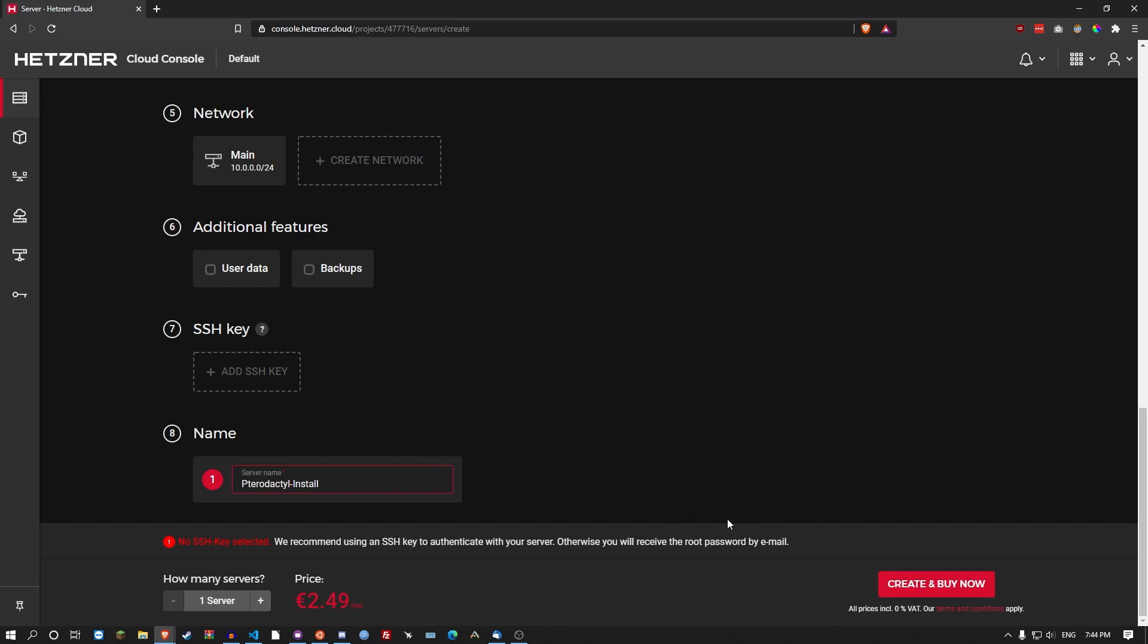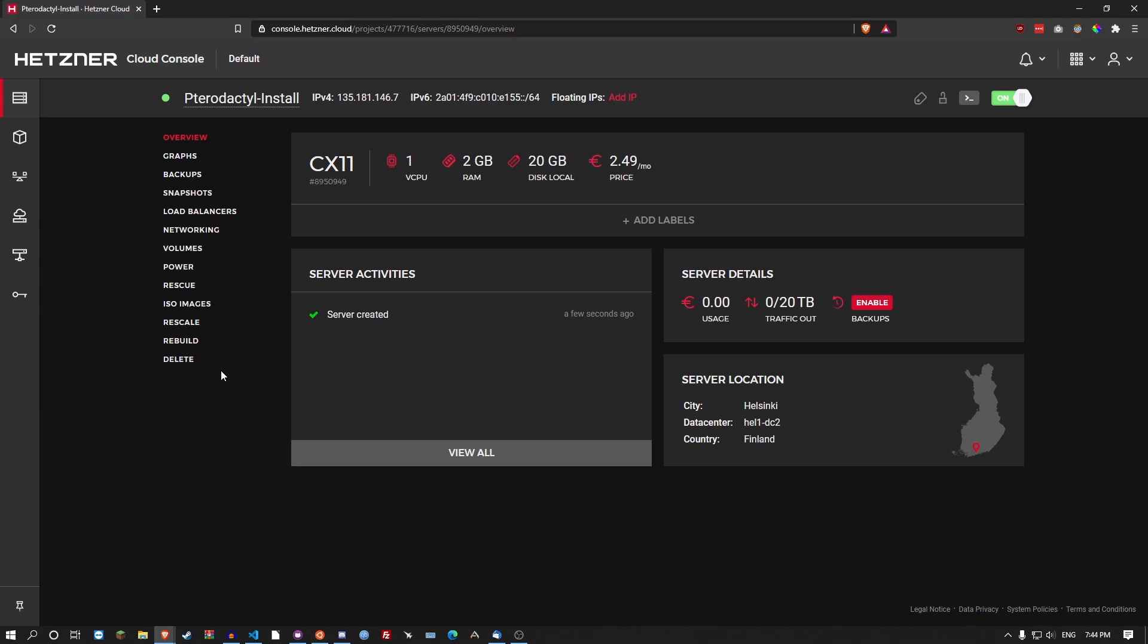I'll just give it a name and go create. If you're interested in some good hosting, Hetzner is a very solid host. Not sponsored at all. They should sponsor though. So my server was created. I'm just going to check my email for the password and I'll meet you back at SSH.